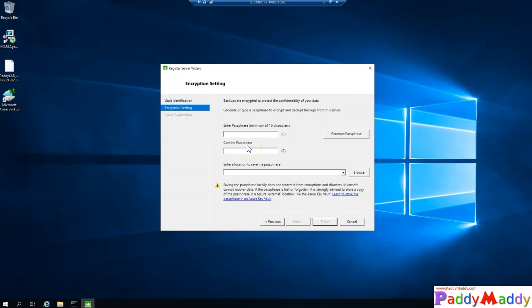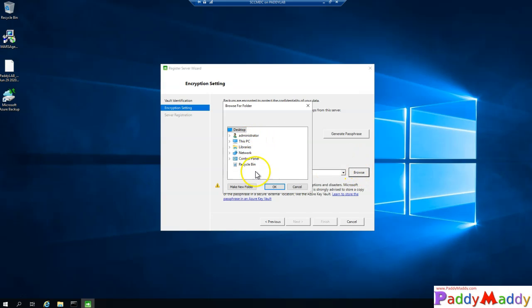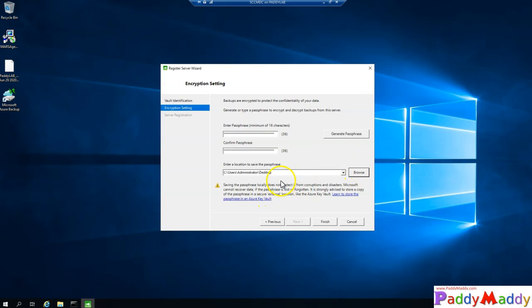If you cannot give 16 characters random number or random strong key or alphanumerical number, then you can generate by clicking on generate passphrase. It's going to generate for you. Once the key was generated, based on this key value it's going to actually ask you where do you want to save this key. Because with this key only you can recover the data when you're trying to recover later. That's where it's very important.